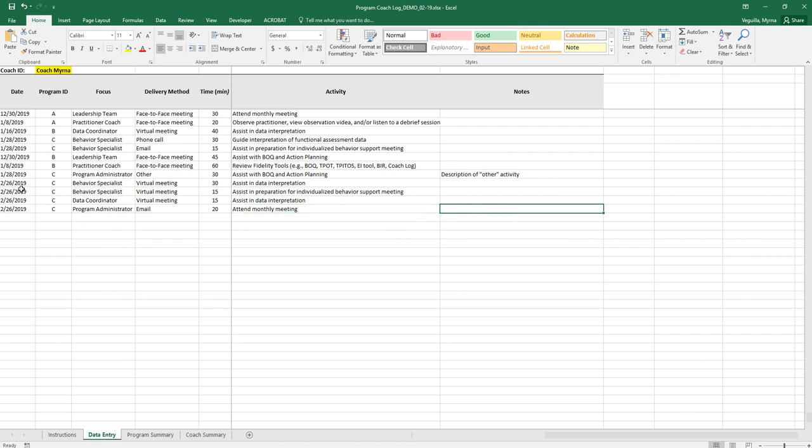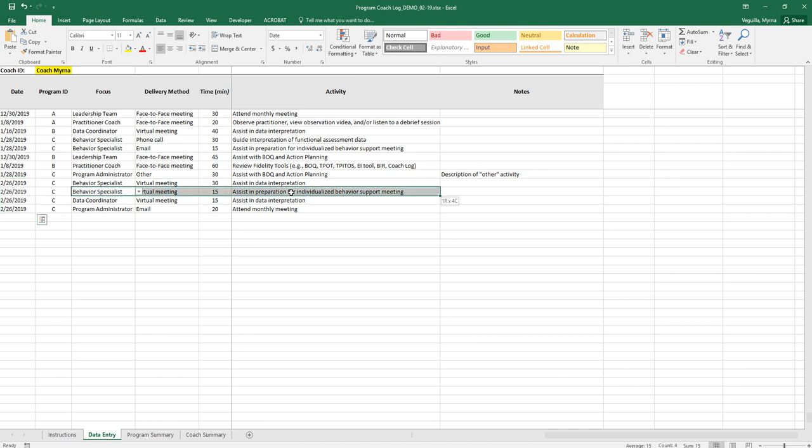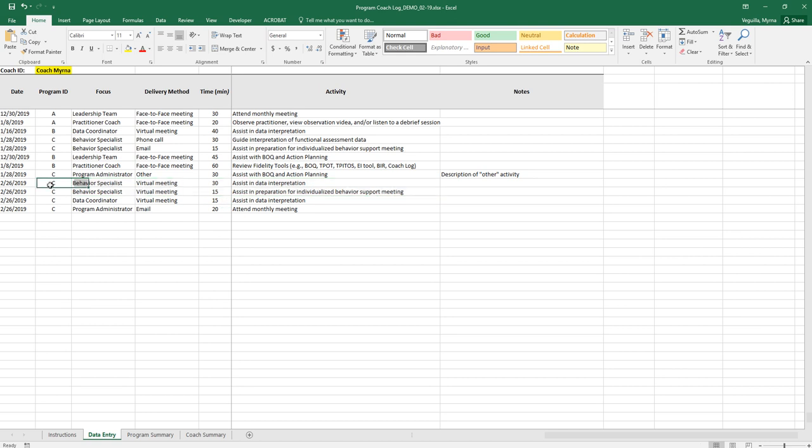If you went multiple times or if you had different activities that same day then you want to make sure that you have one row per activity. If you did more than one activity with the same focus then you want to make sure you also document one row per activity.